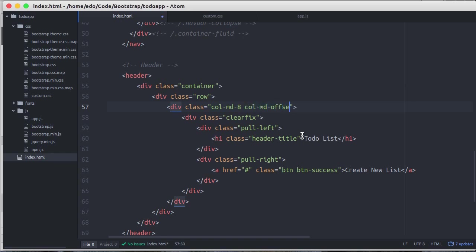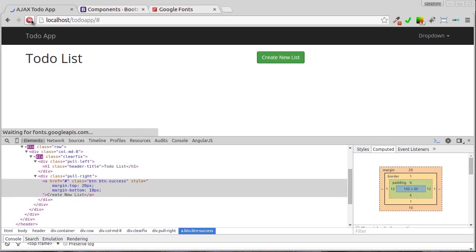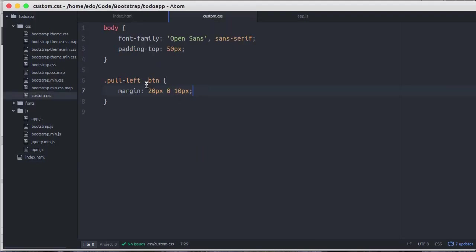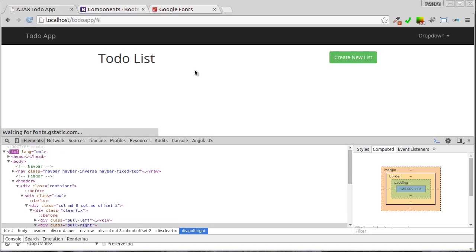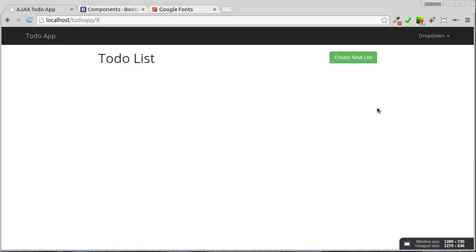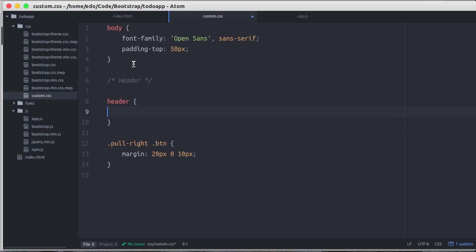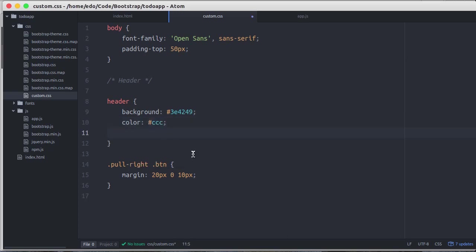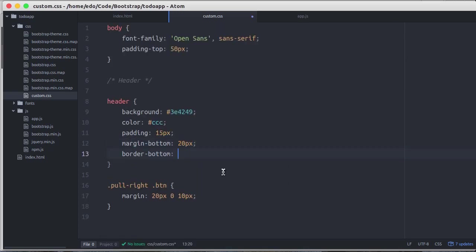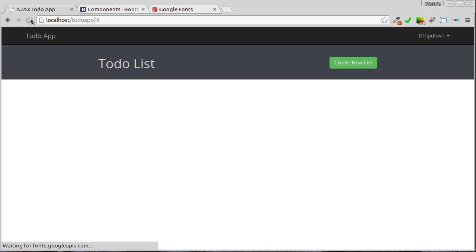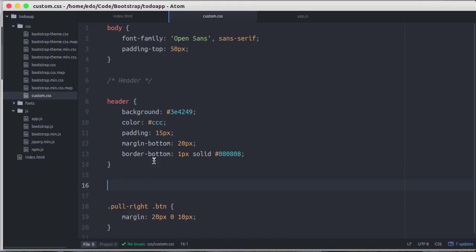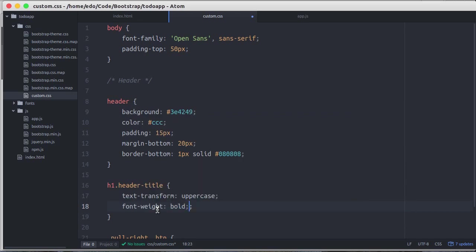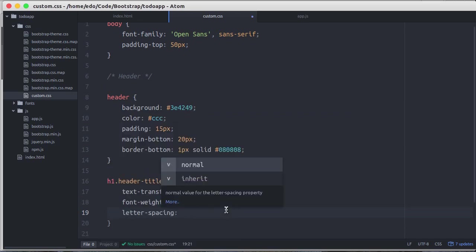We also have four column grid remain on the right. To make the content in the center, let's add another class called md-offset-2. It should be full right class. Let's make a little bit style to the header. Darker background, lighter color, 15 pixel padding, 20 pixel margin bottom, and make the border bottom with darker color. We also need to make a little bit style the header title. Make it uppercase with font bold and make the letter spacing tighter.